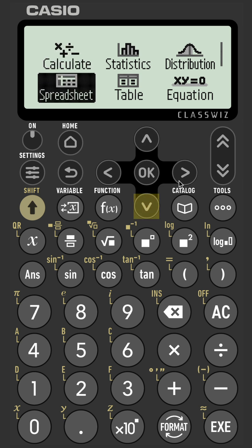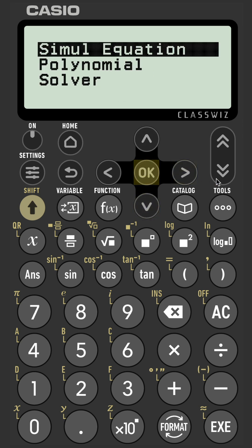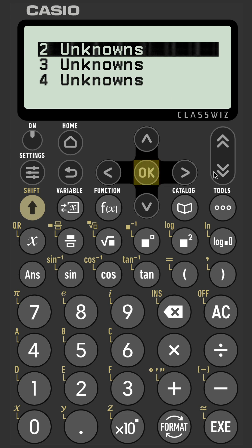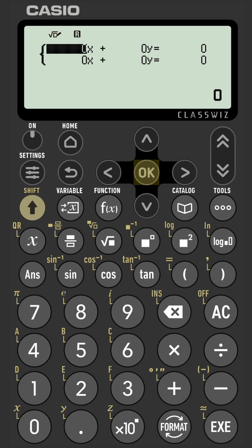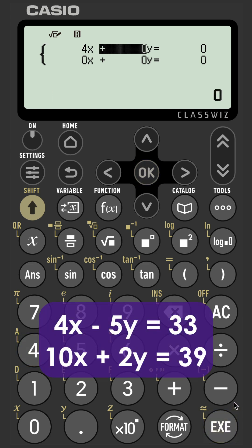From the menu, go to equation and select simul equation and we have two unknowns. Here you can see the template where we can input the equations that we have.